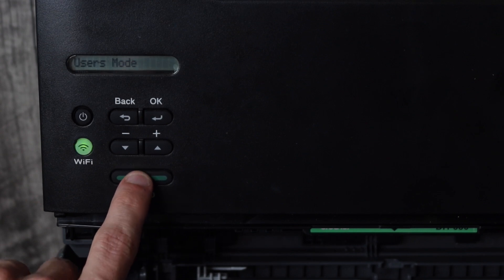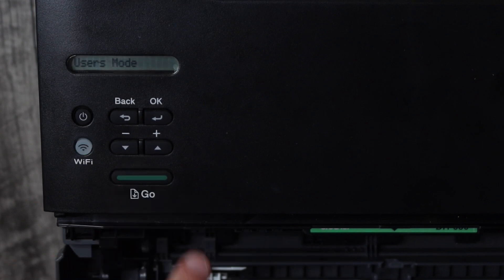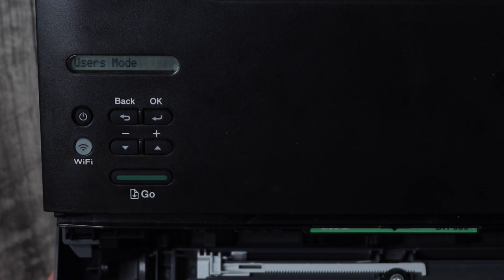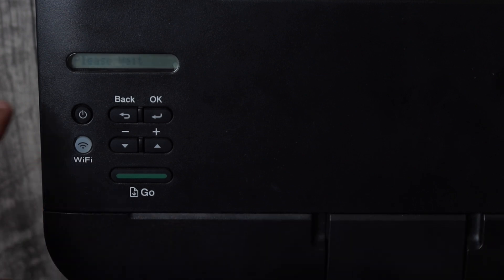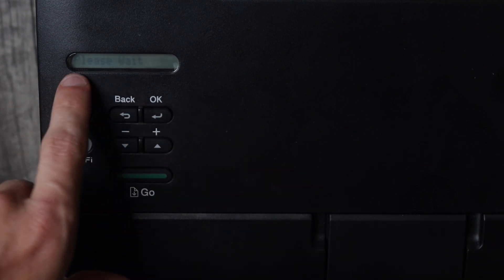One, two, three, four, five and then we're going to close the front cover and the printer now says please wait.